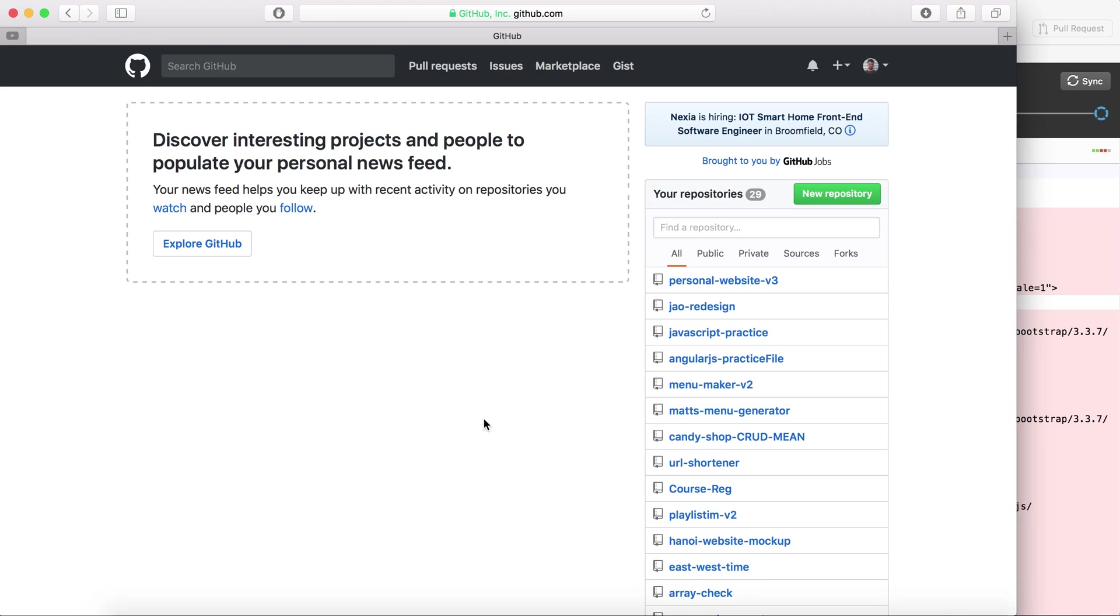So the first thing you want to do is open up a GitHub profile, download GitHub for desktop, and then log in on GitHub for desktop as you would your GitHub profile so they're both logged in with the same account.